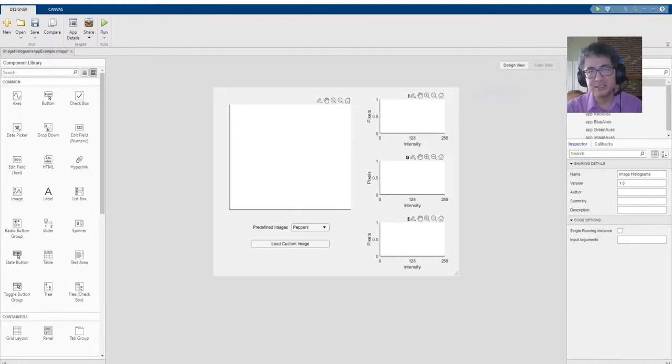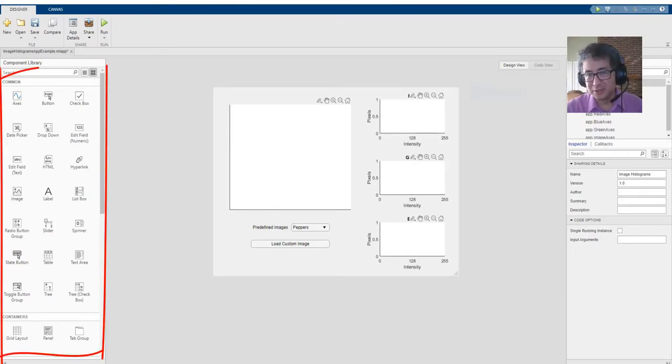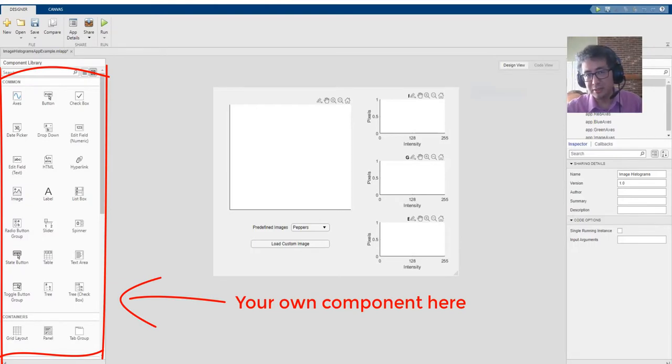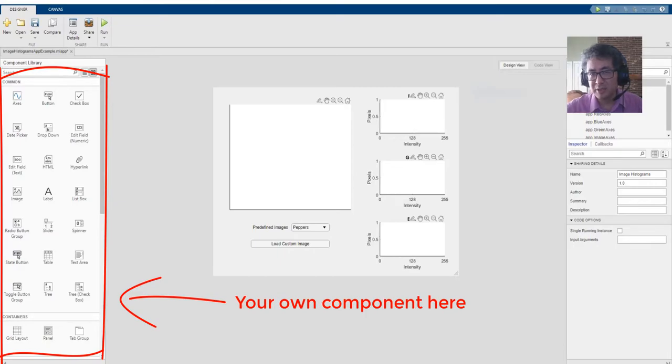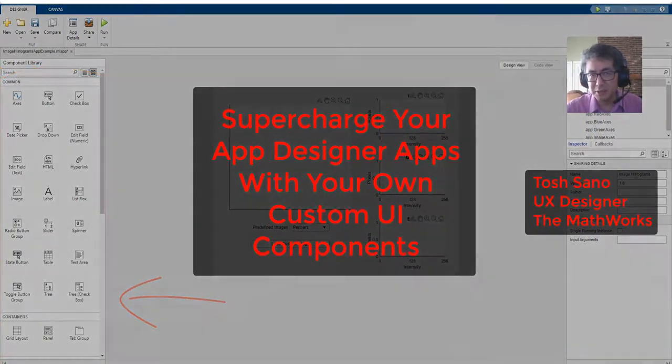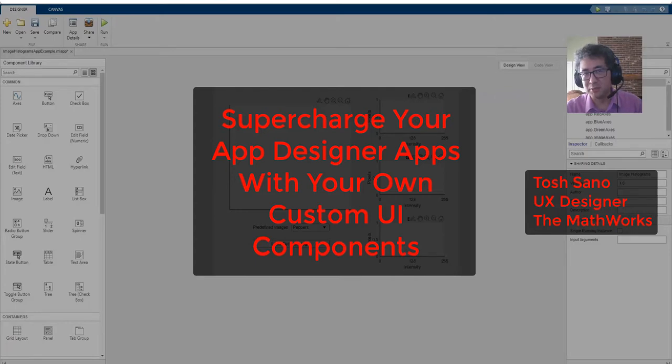App Designer is the recommended environment for building apps in MATLAB. The core environment provides a rich set of components to build apps, but you have the power to make your own UI components which lets you scale, reuse, and share your code. I'm Tosh Sano from the MathWorks. Let's see how you can supercharge your App Designer apps with your own custom UI components.